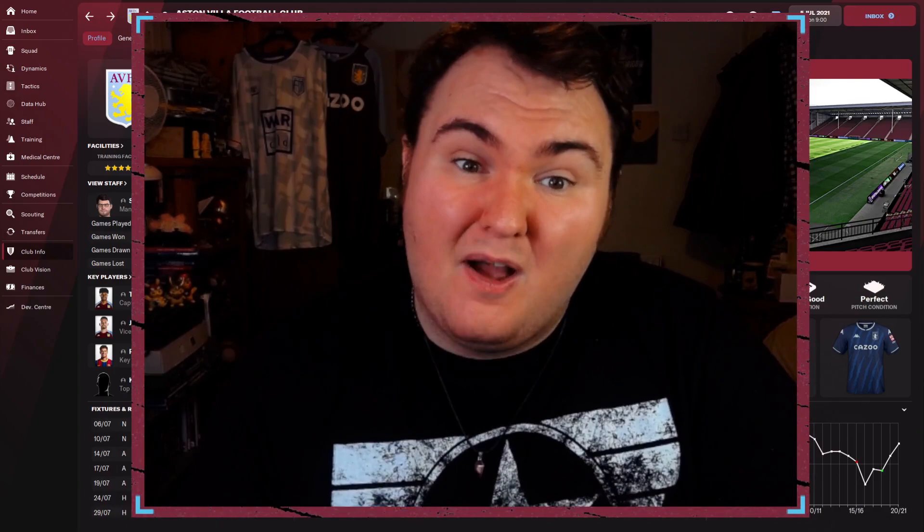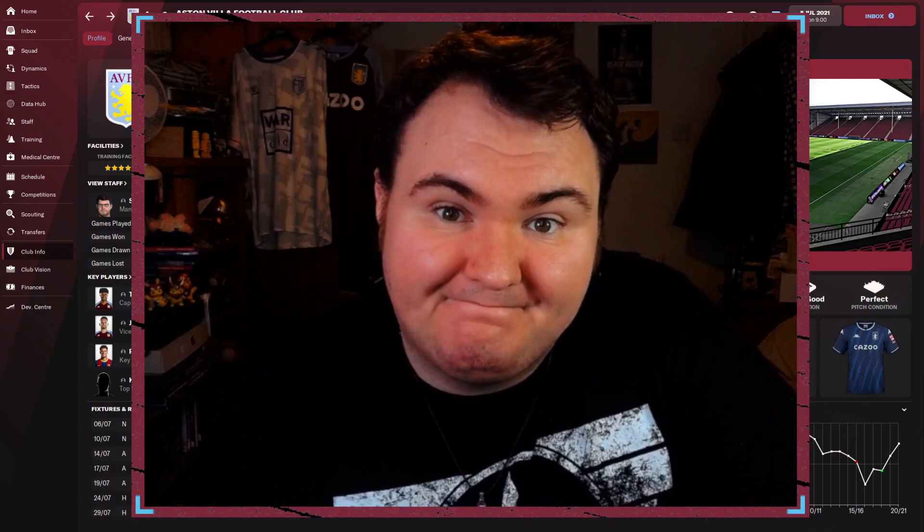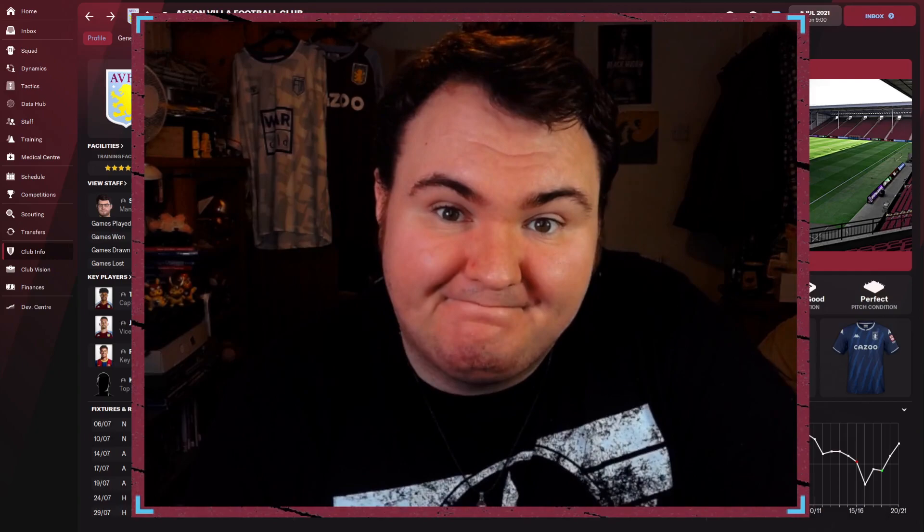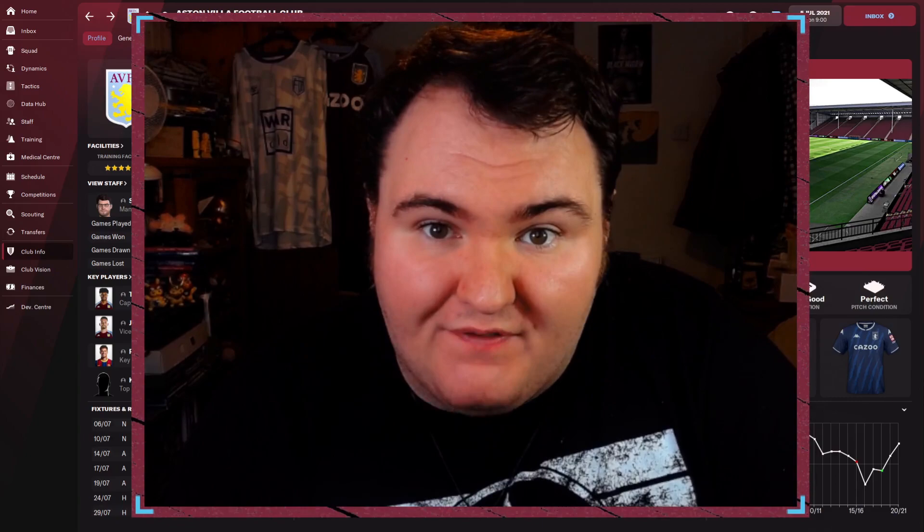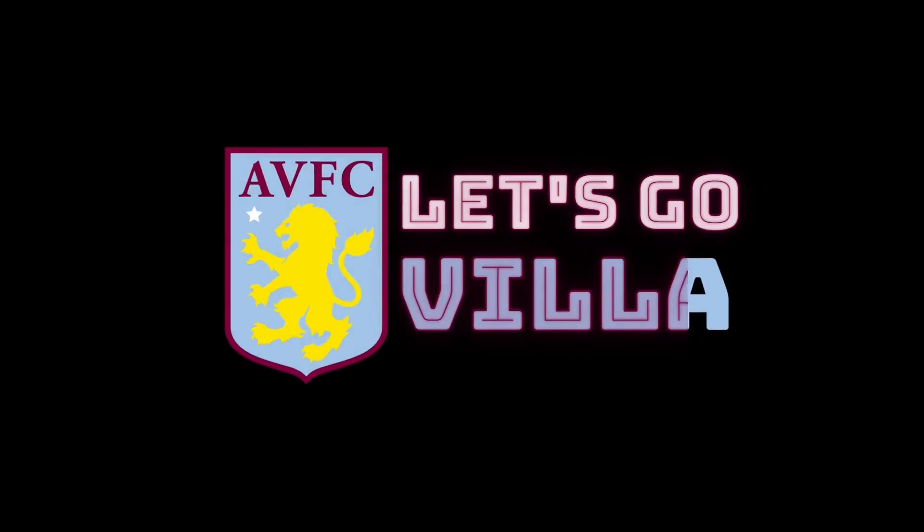We need to bring some success back to this club. And I know just the man for the job. It's me, obviously. Welcome to Let's Go Villa.